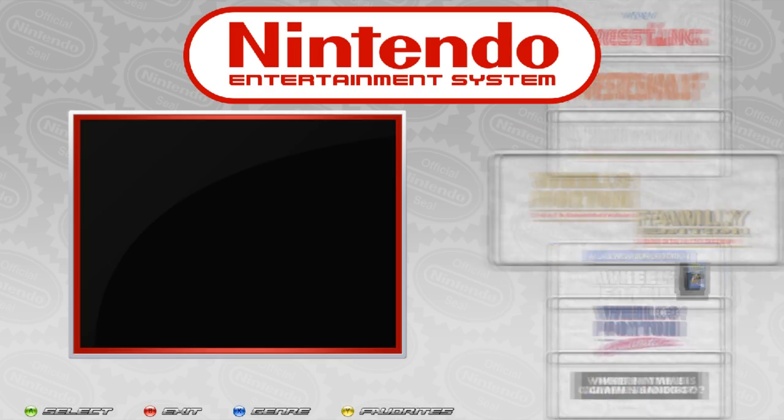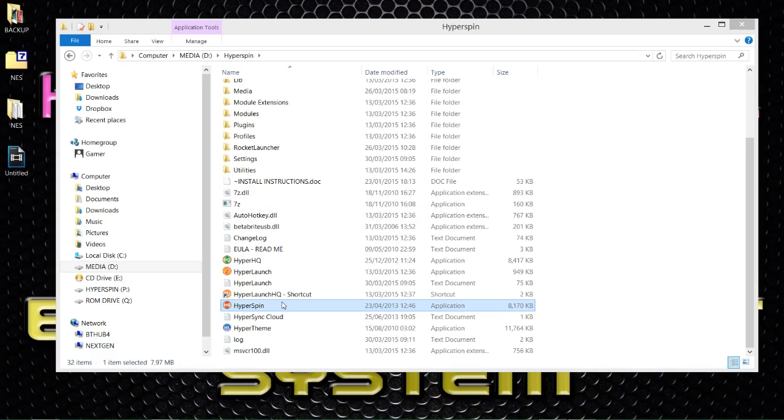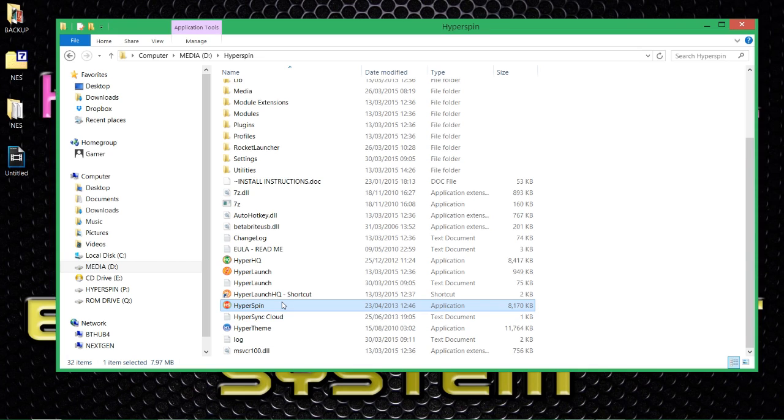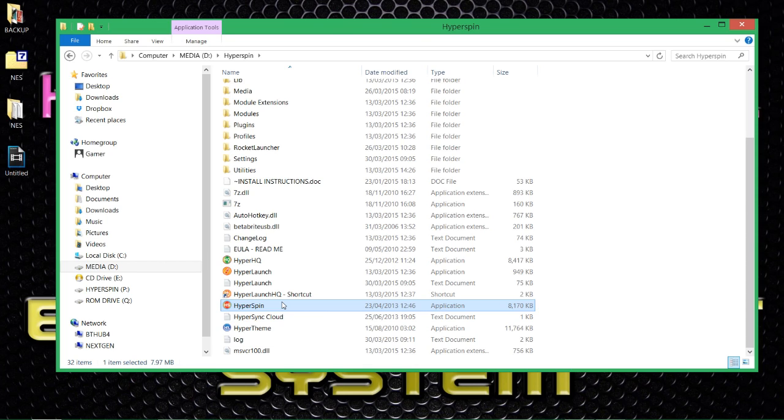And that's that. You've now got basically Nintendo Entertainment System not only working but looking good on your system. I've included all the custom wheels, the box art, the carts, the fades, the bezels, the databases. Everything you need to get up and running. That's it.